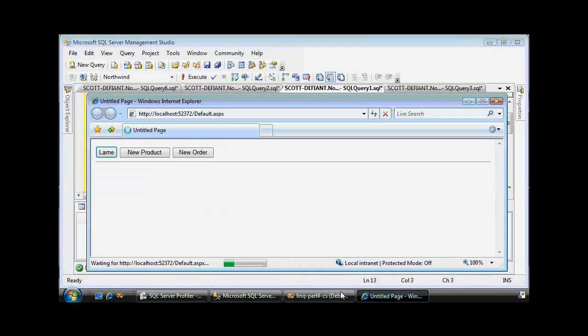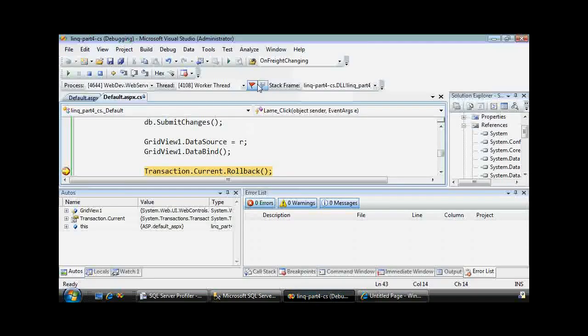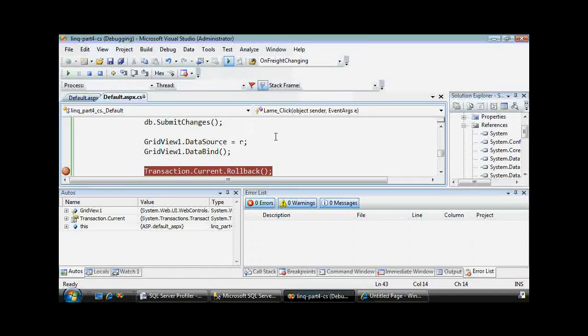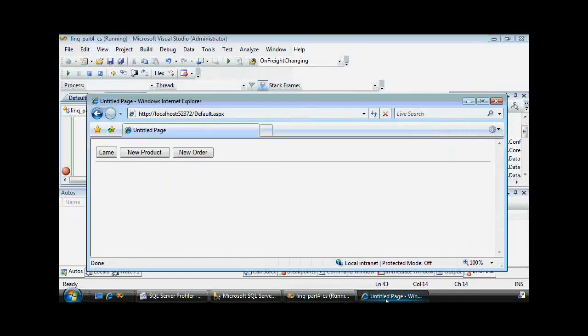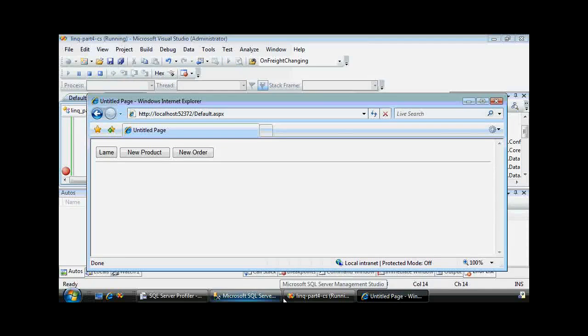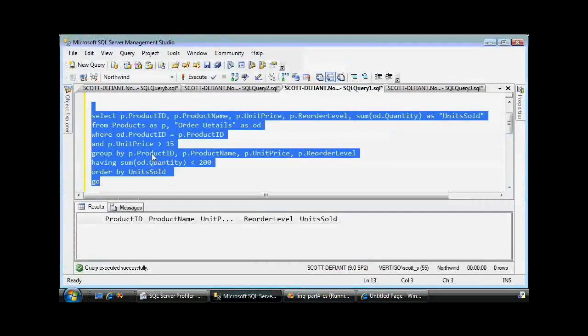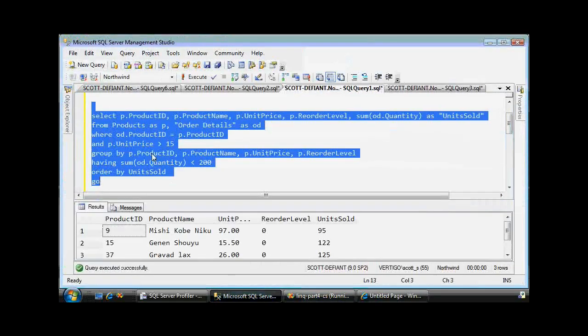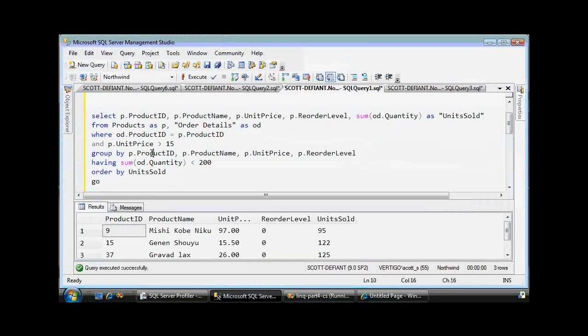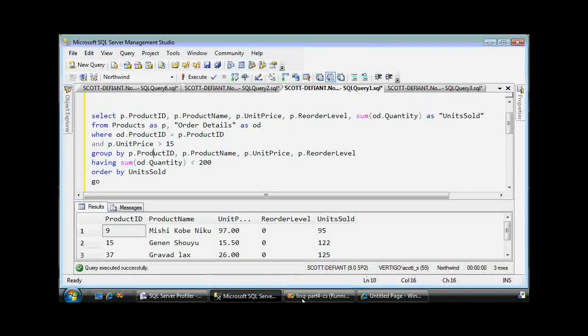So if I continue this, go back, roll back my transaction, even though this page shows that they were deleted because I'm using this binding to the same record set, if I go back here, there they are. Pretty cool trick. I love transactions. Lots of fun.